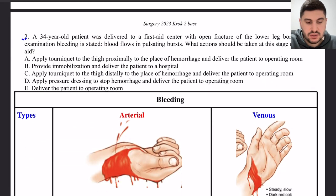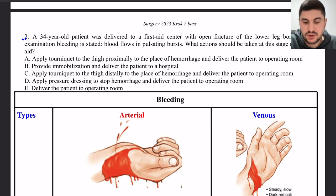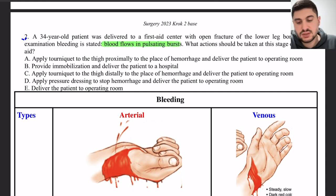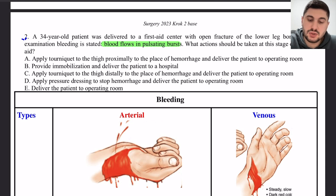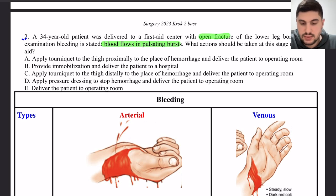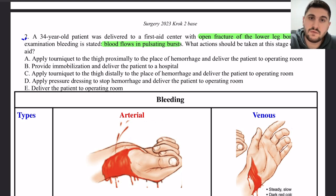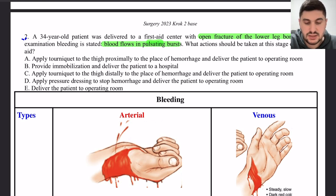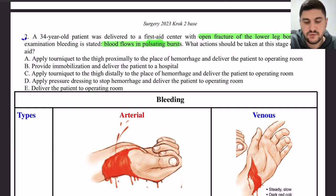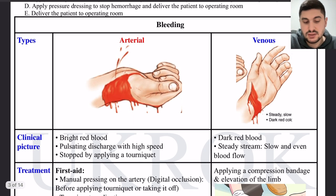Next: a 34-year-old patient was delivered to the first aid center with an open fracture of the lower leg bones. Upon examination, blood flows in pulsating bursts. What action should be taken? We need to determine the type of bleeding — is it arterial or venous?